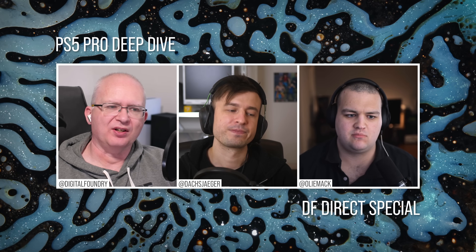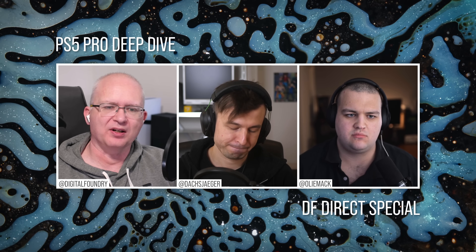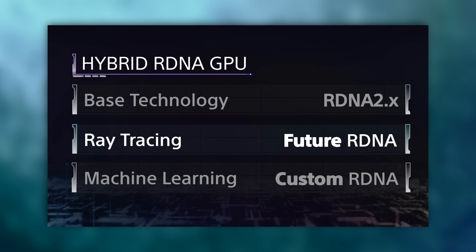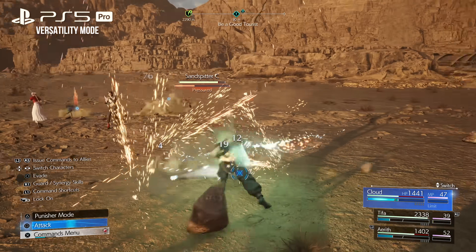You've got the big three: the base technology per the slide is RDNA2 — they're calling it 2.x, so it's a revised version of RDNA2. Ray tracing comes from future RDNA. Then there's custom RDNA machine learning, which is interesting because one might expect Sony to use a future RDNA ML-based feature if they were comfortable with it, but they've effectively rolled their own. The ray tracing presentation was shorter since it was borrowed AMD technology, but this custom ML is distinctly Sony technology from Mark's presentation.